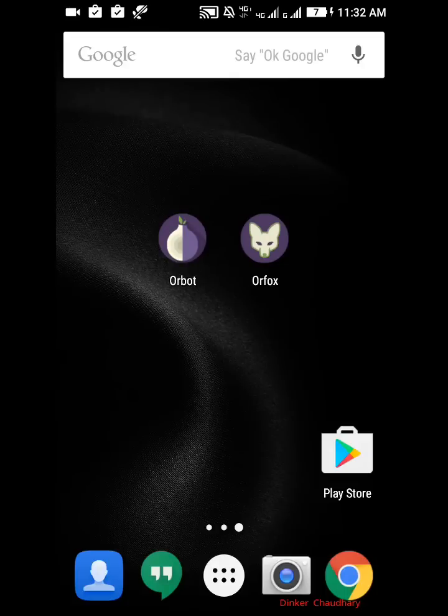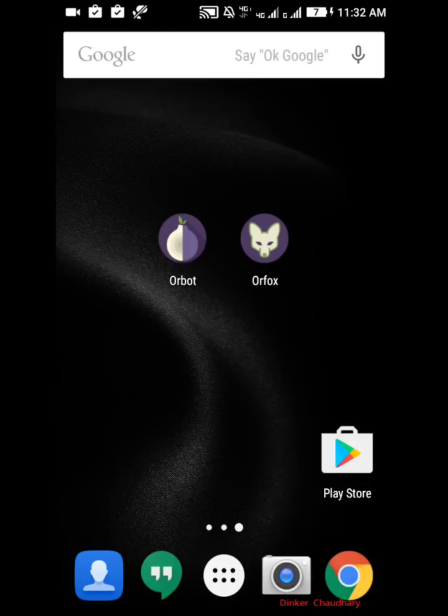Hello guys, what's up, this is Dinker Chaudhary back with another video. In this video I'm going to tell you how you can browse deep web on your Android device. Before starting, I would like to tell you that you should not try this trick if you don't know about deep web.